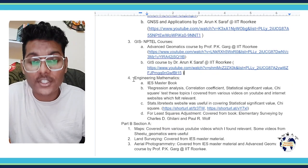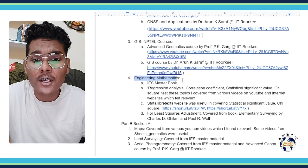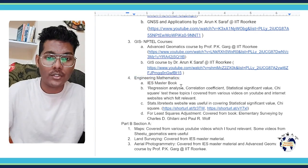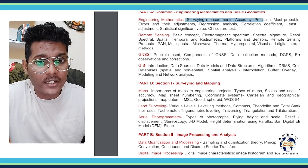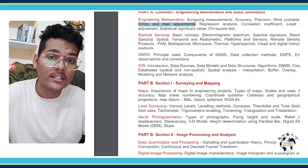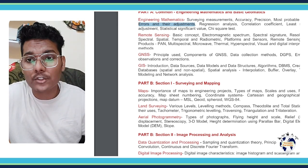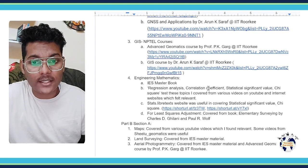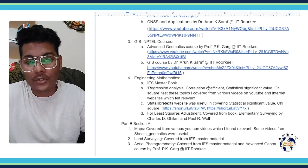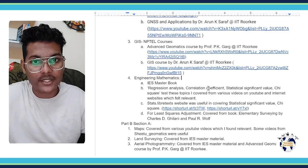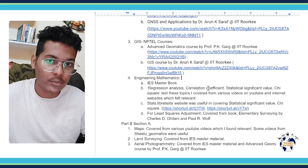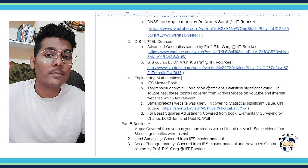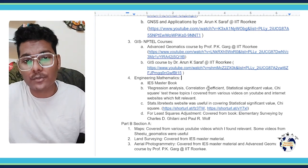Then moving to the next section of the syllabus which is Engineering Mathematics. In Engineering Mathematics I covered topics like surveying measurements, accuracy, precision, most probable value, errors and their adjustments from the material of IES Master. If you can get that book or if you can get the material of Geomatics Engineering from any coaching like Made Easy, IES Master, you can read it from there. I have the book available from IES Master.